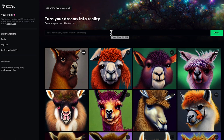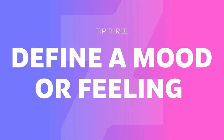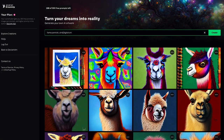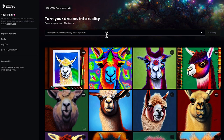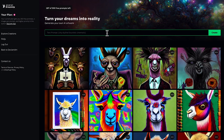My next tip is to use a mood, style, or feeling. Let's try to take it a bit of a creepy route. I'm going to use some keywords like sinister, creepy, and dark, and let's see how the AI interprets that. We get some really creepy llamas here. I'm going to try to tone it back, remove a couple adjectives — maybe I'll just stick with creepy.